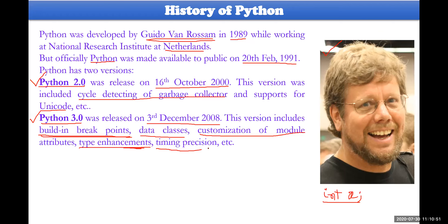Timing precision could also be there — this is actually related to graphical user interface development. So we have Python 2.0 and Python 3.0. Nowadays people are using Python 3.0 only; Python 2.0 was not used. Some IT industry projects were developed using Python 2.0 from 2009 onwards, but people are now using only Python 3.0. Any new project in the IT industry using Python must use Python 3.0.